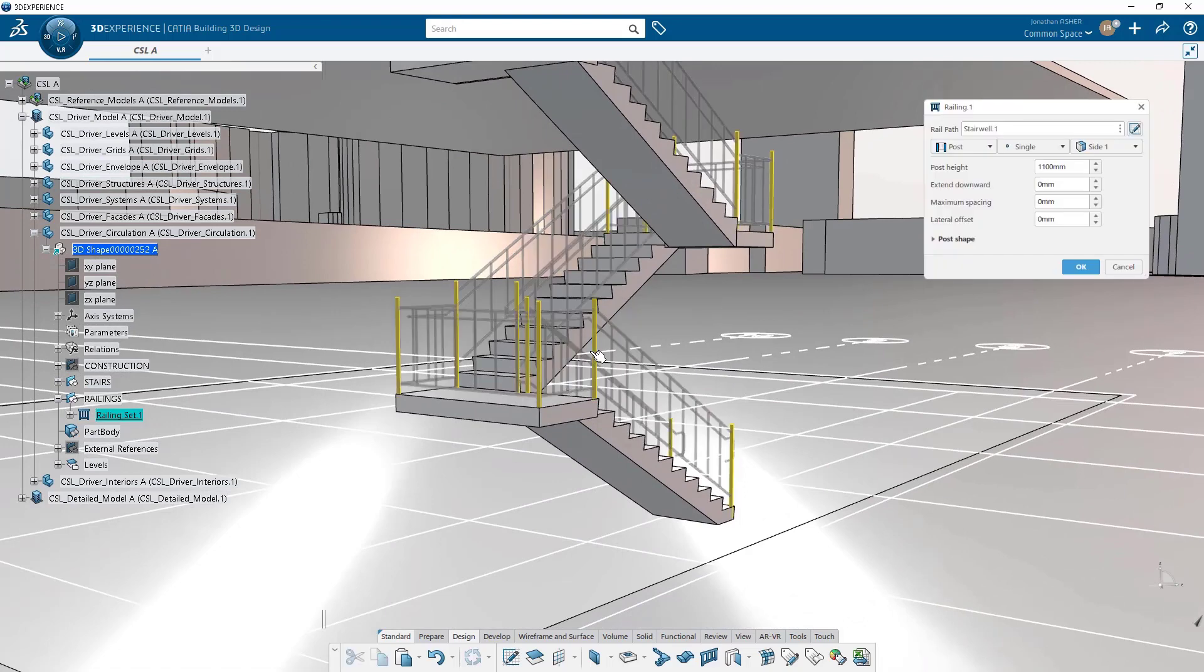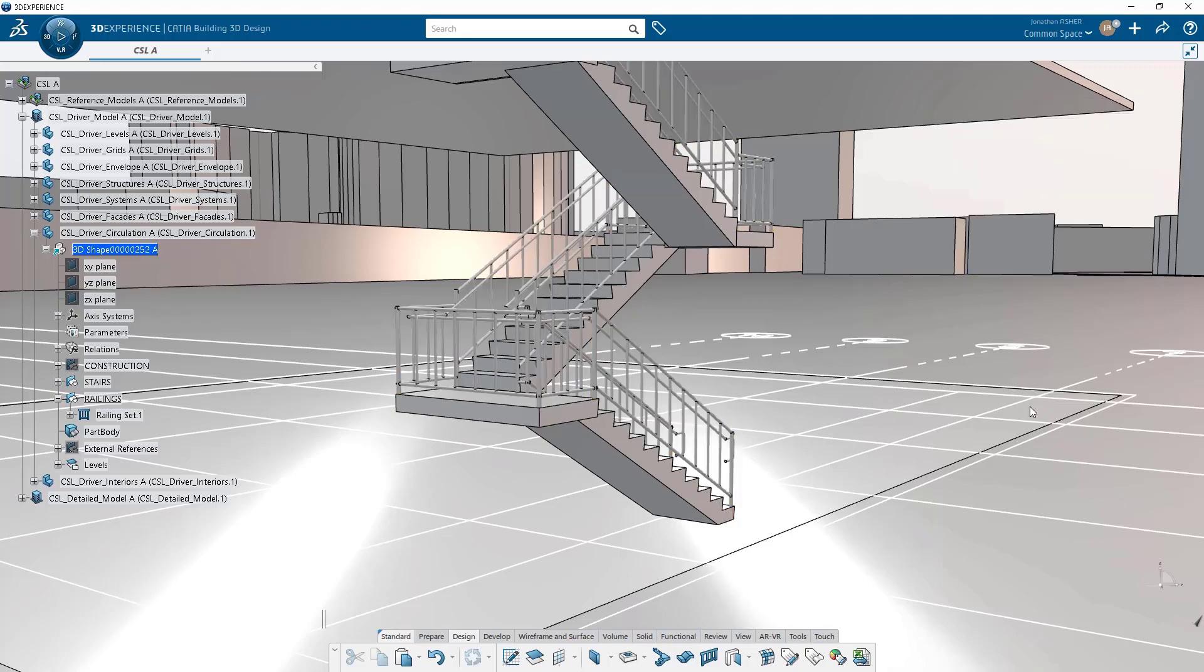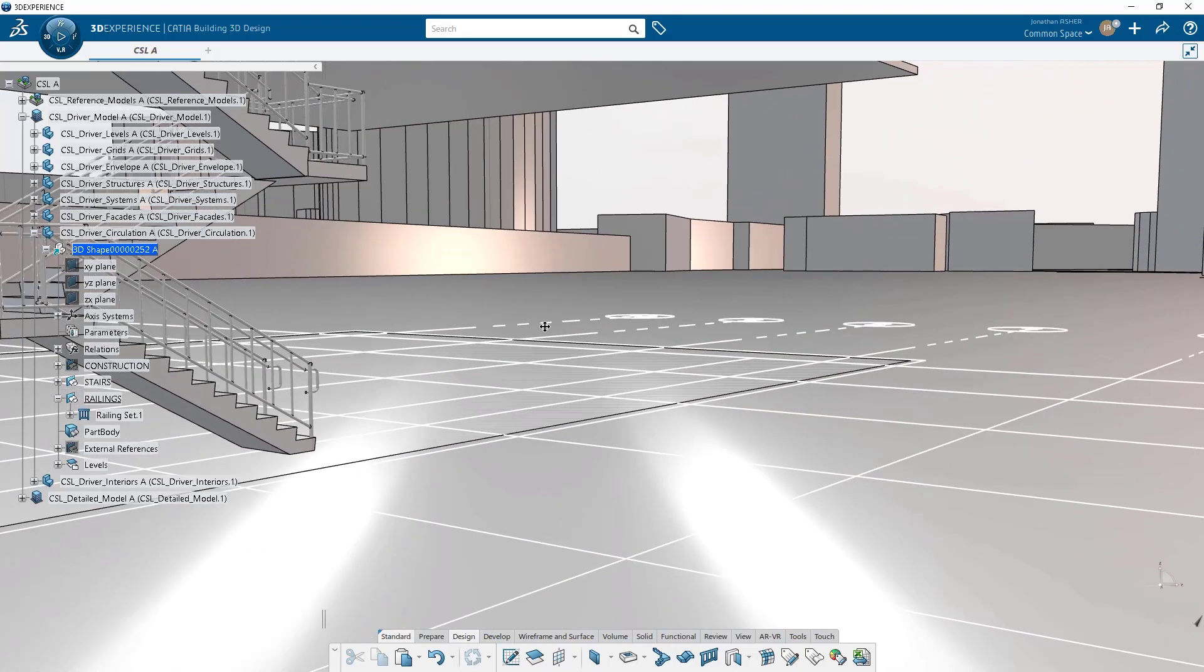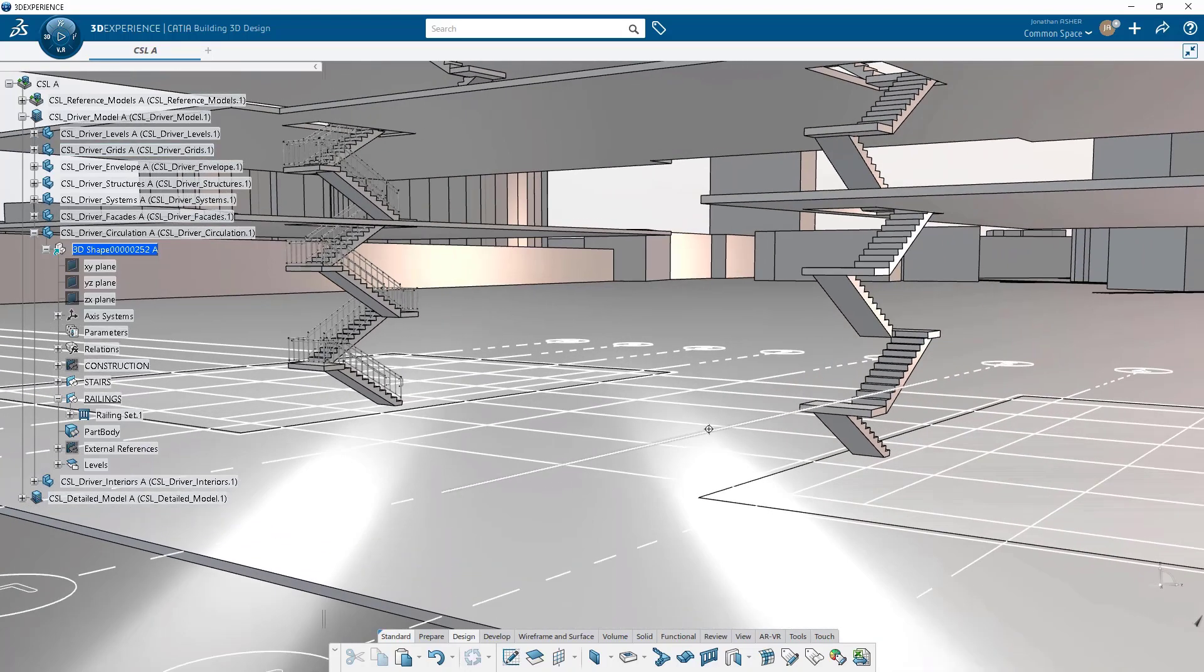And because this is tied to the stairwell, if you change that stair geometry, the railing will update with it. Because it respects the same parent-child relationship that all geometry does when working in a parametric and associative CATIA model.